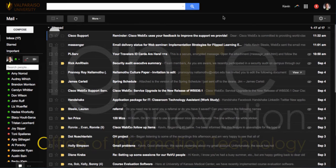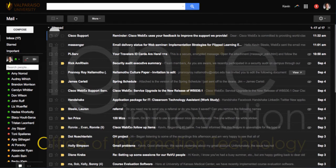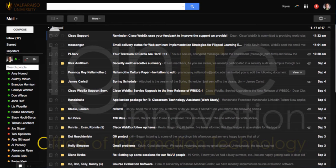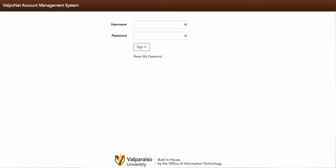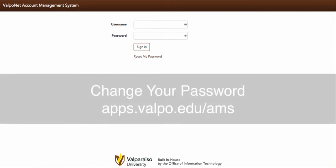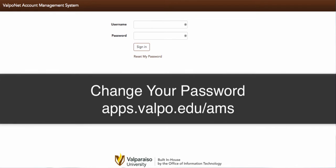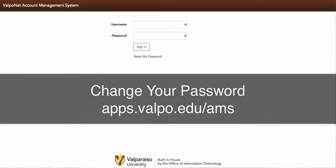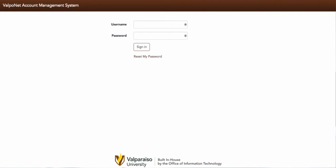At the first sign that you feel you've given away personal information or passwords to a phishing or email scam, here is what you should do. The first step should be to change your password or passwords immediately. This can be done at apps.valpo.edu/ams or by visiting the account management link posted at valpo.edu/it.